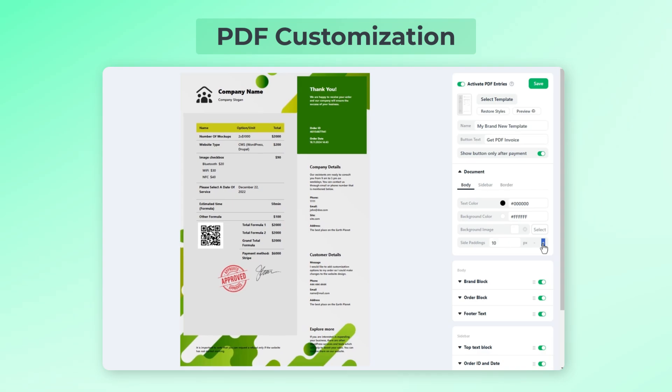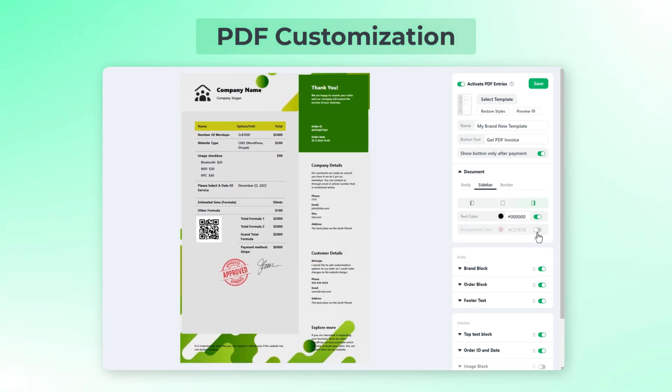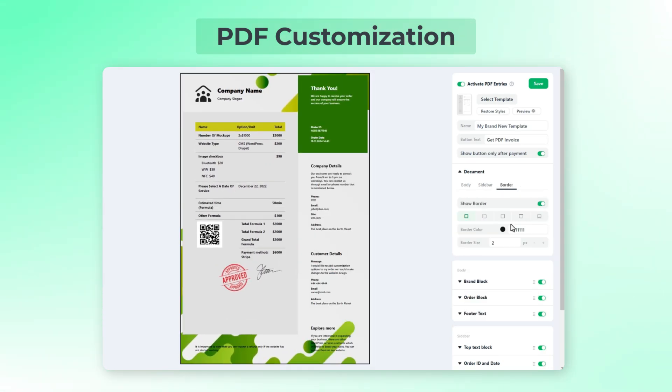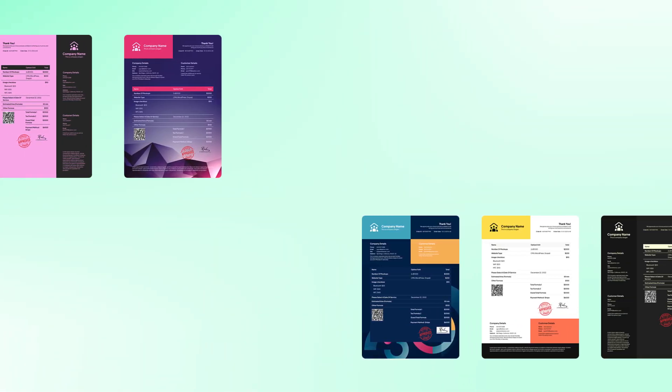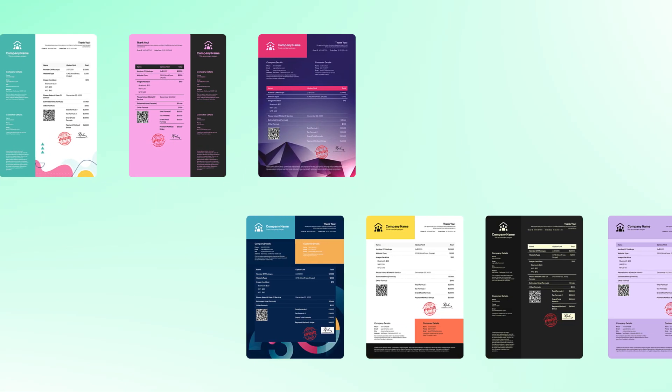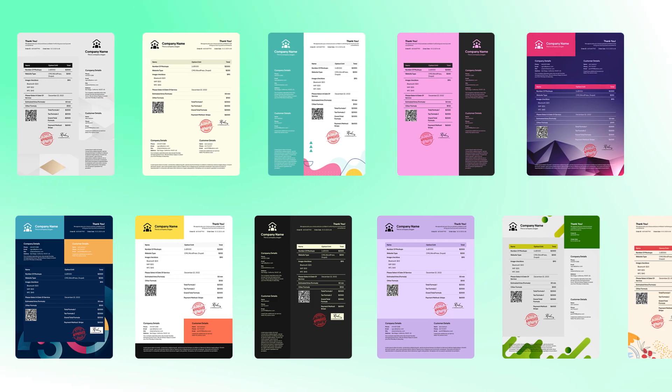customizable PDF receipts. Whether you need quotes, invoices or detailed summaries, elevate your document game with seamless functionality and professional ready-to-use templates.